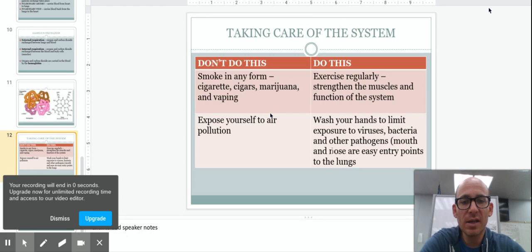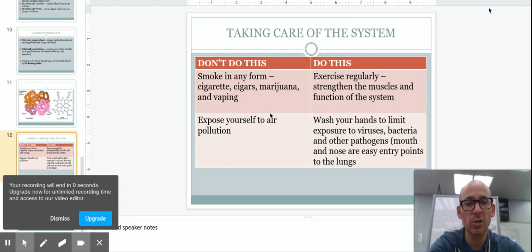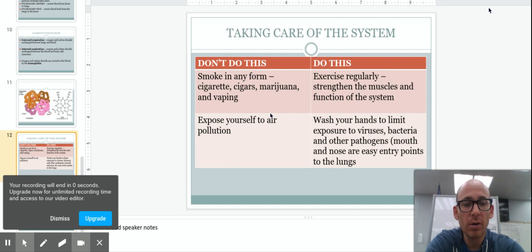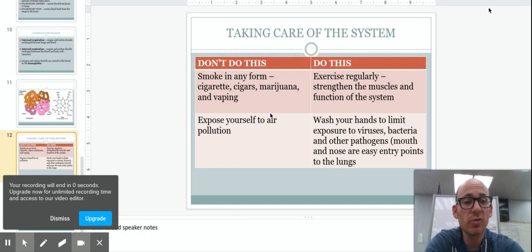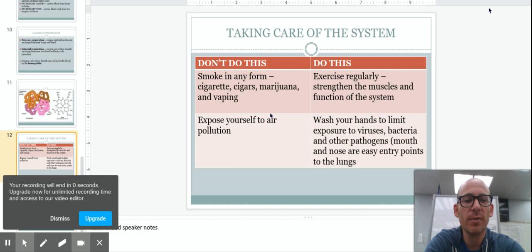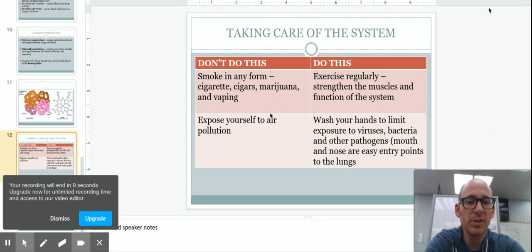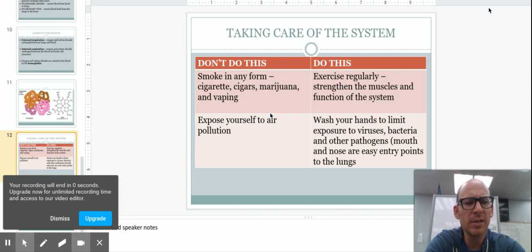The last thing which is particularly evident for now in our current situation is washing your hands. The coronavirus or COVID-19 is a respiratory virus. You want to decrease your exposure to any type of respiratory virus by washing your hands and not allowing it to enter your system.